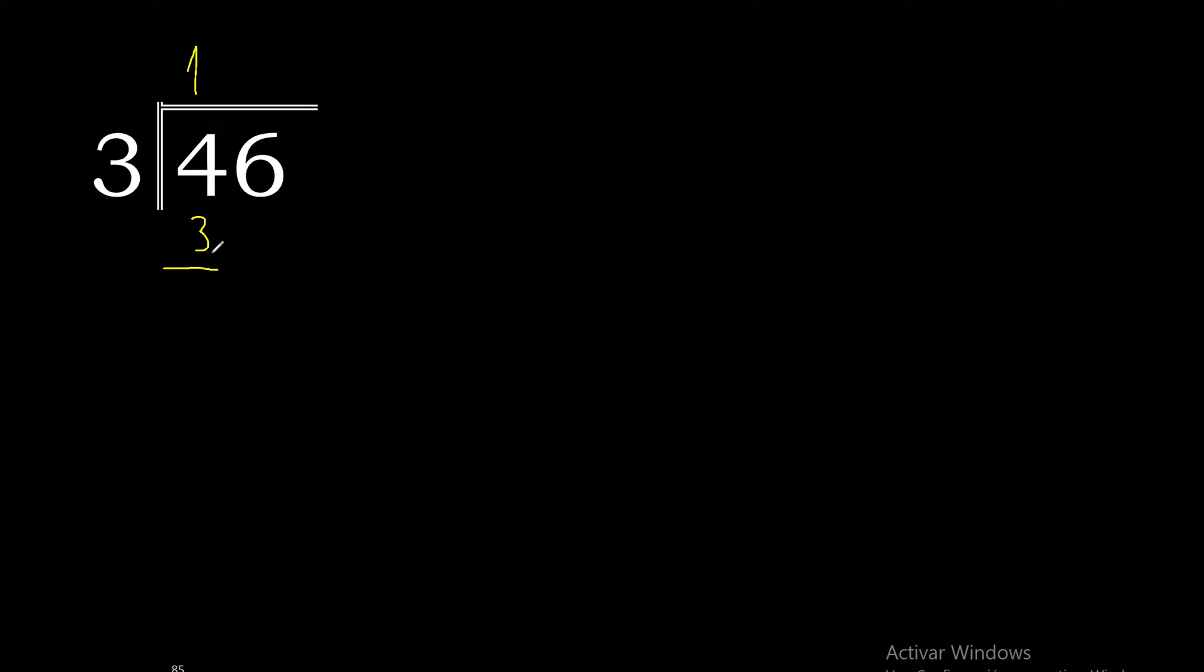3 is the closest. 4 minus 3 is 1. Bring down 6 to get 16.